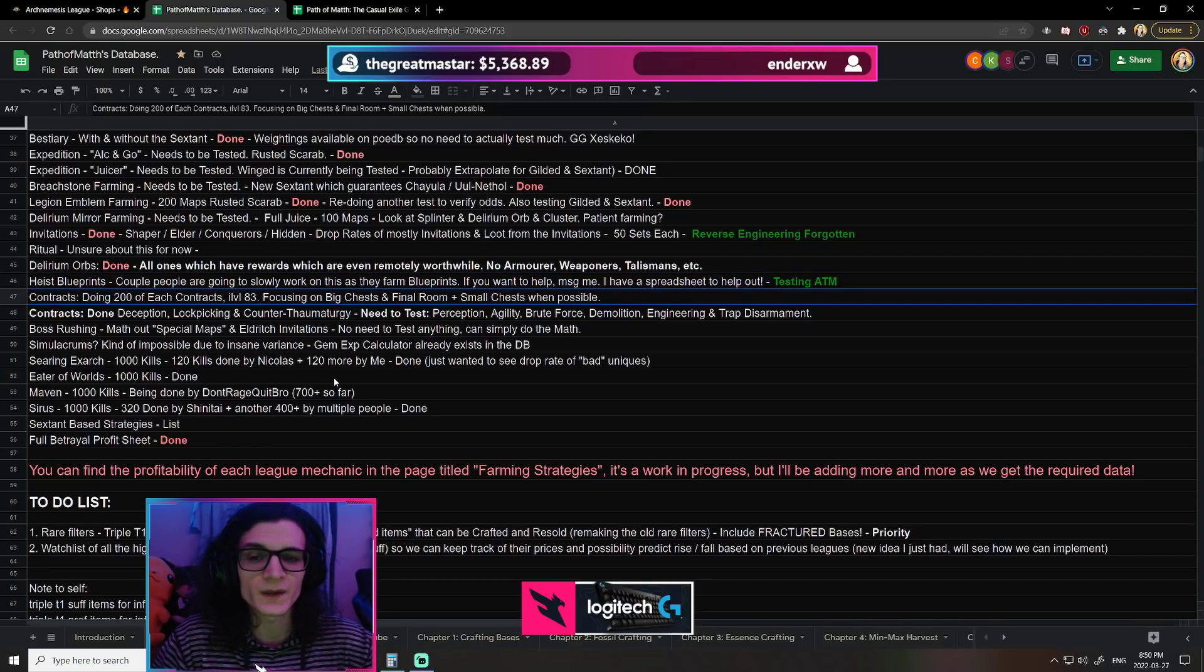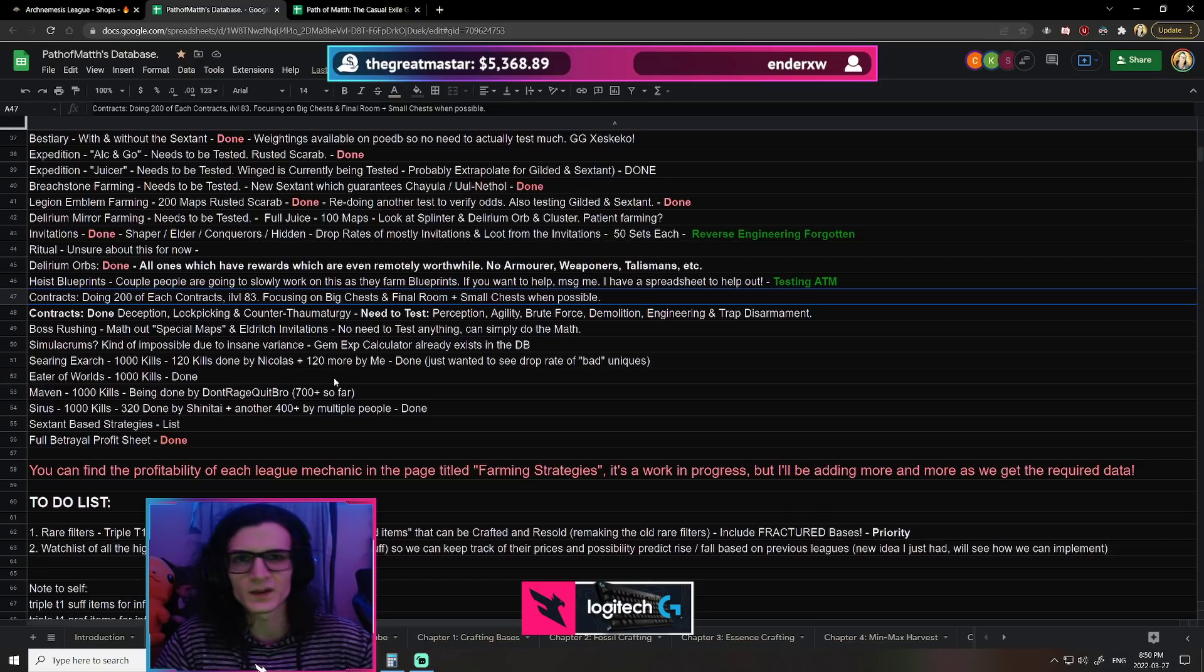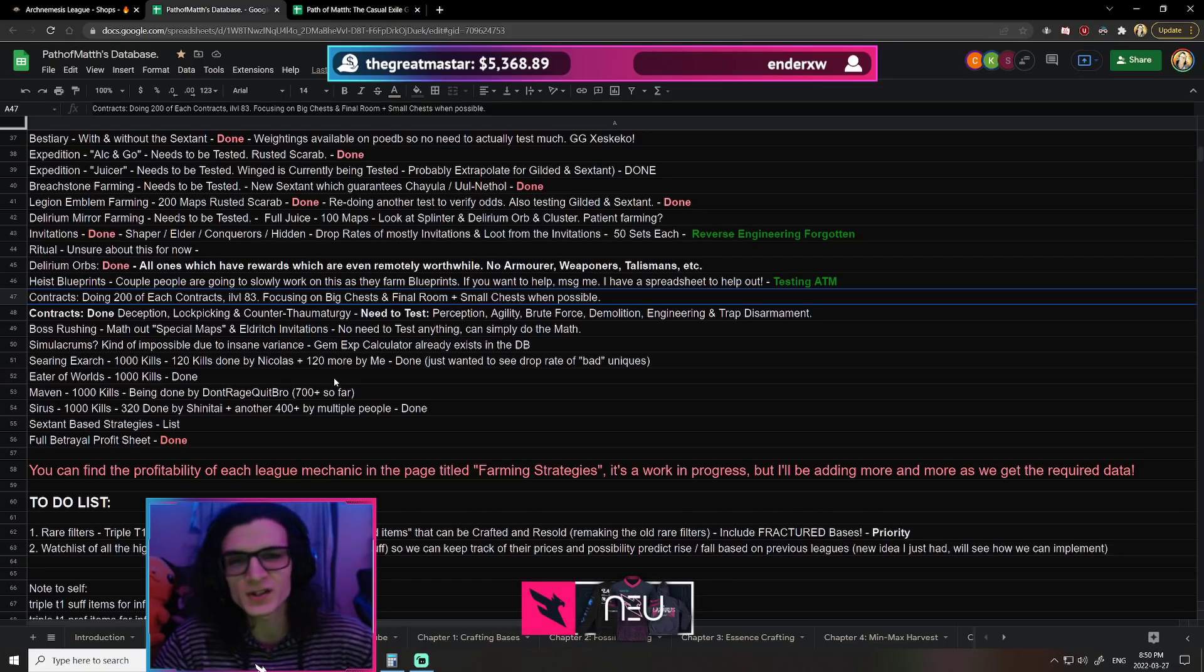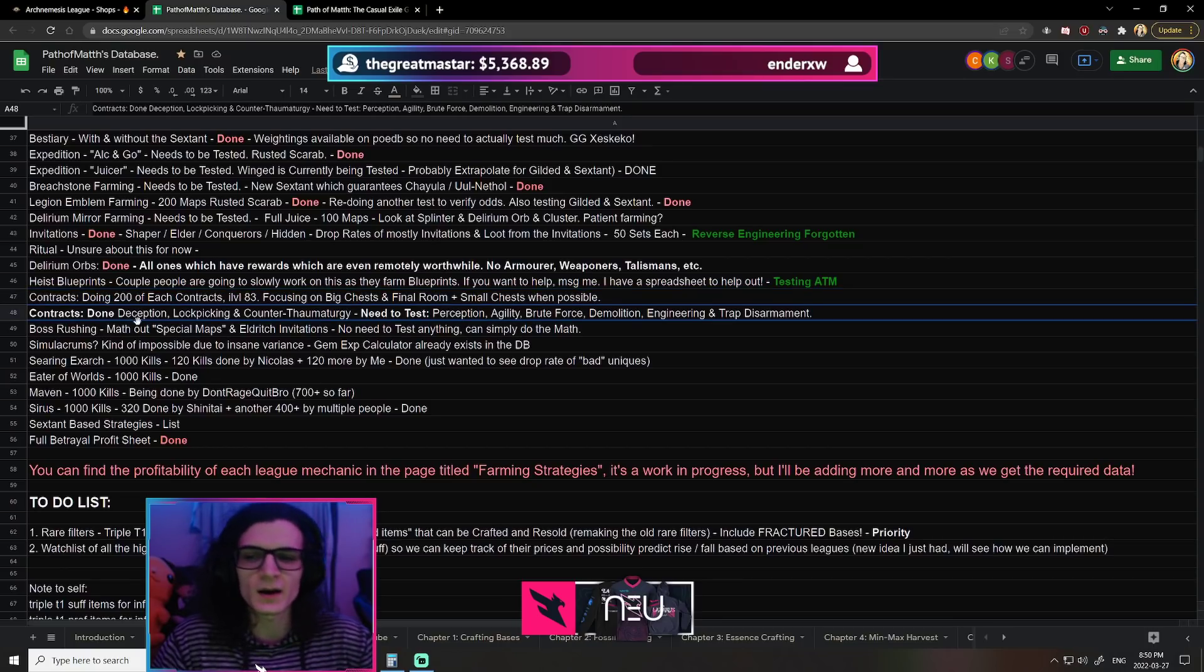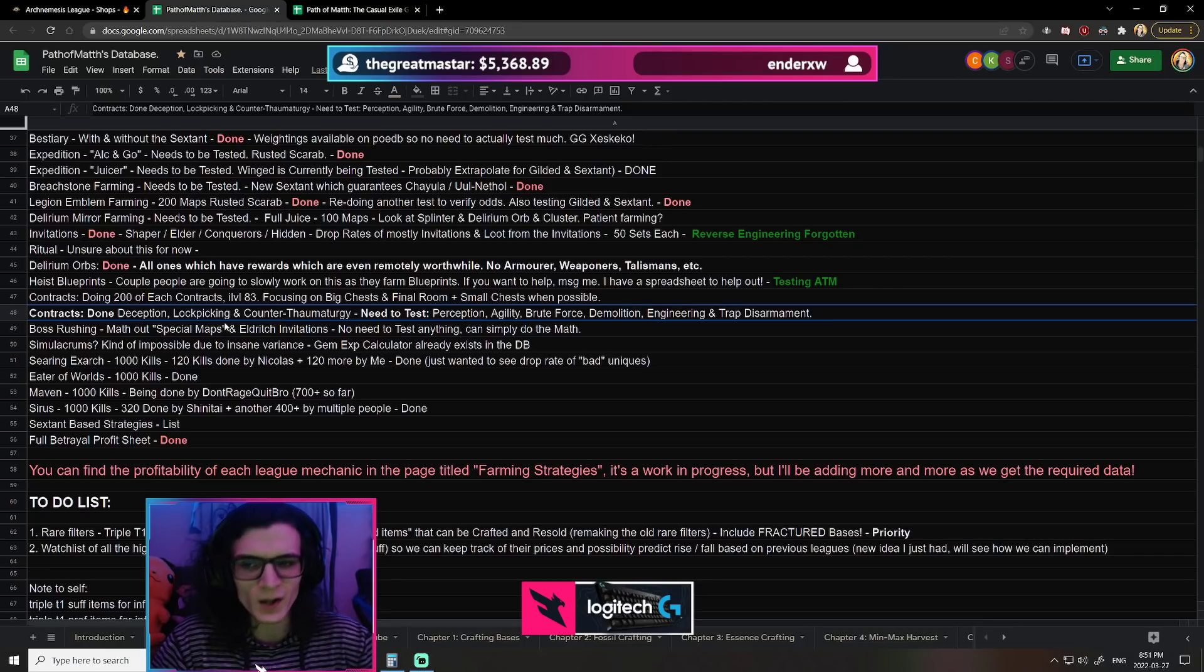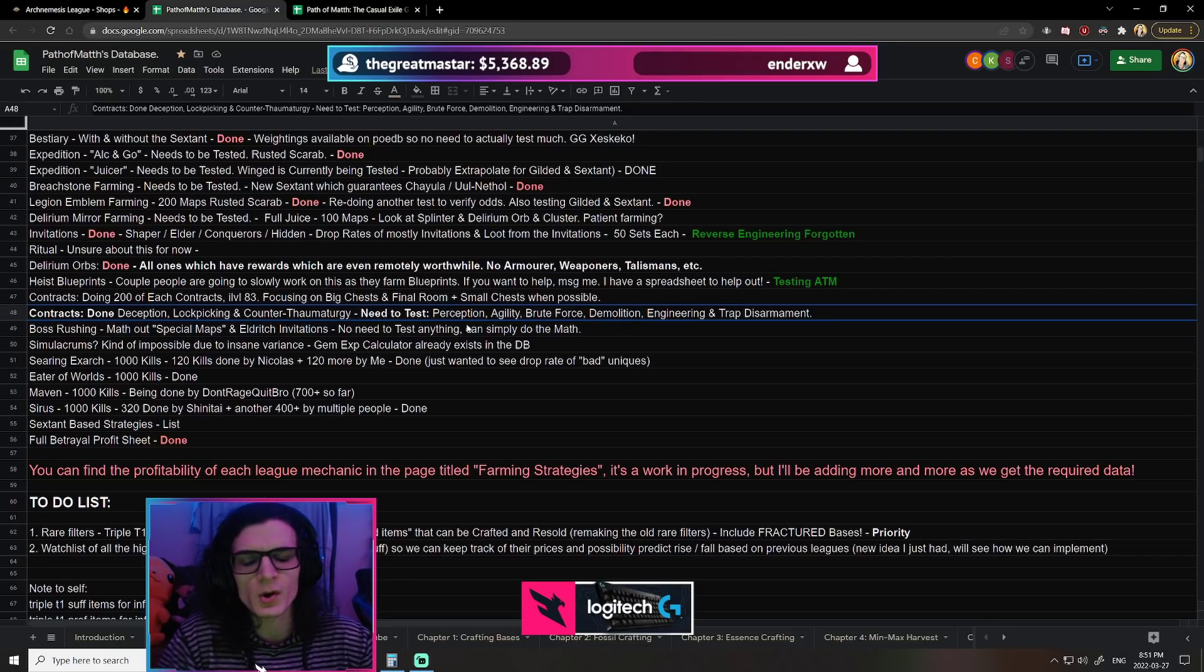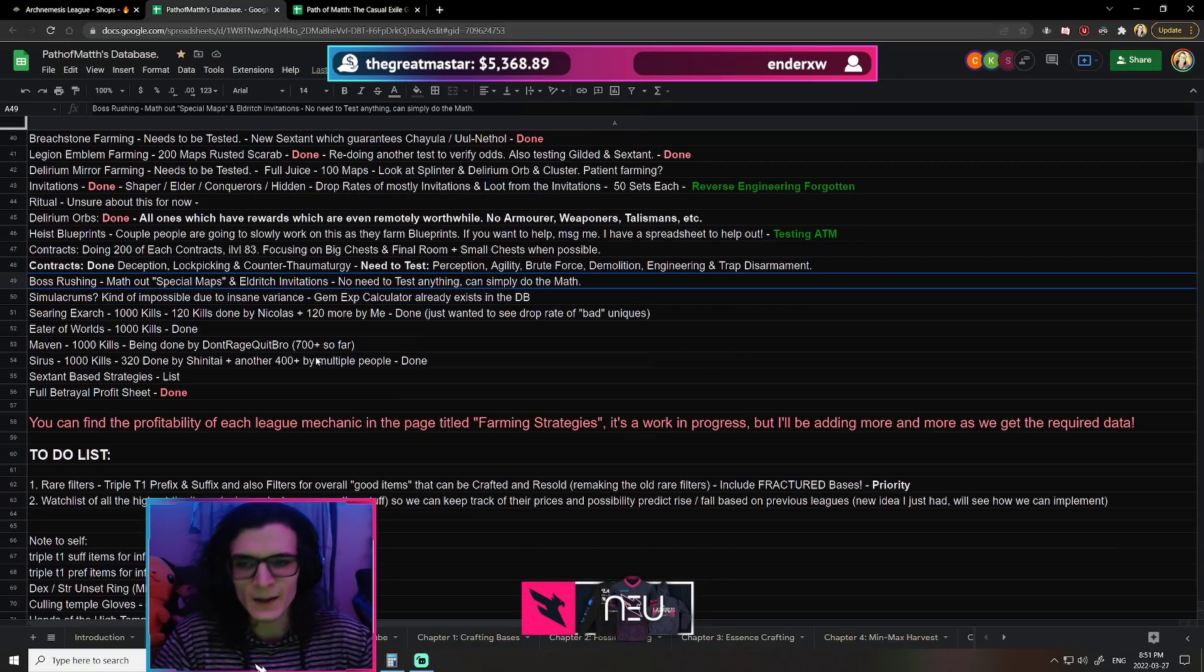Contracts, now we've done the main ones, the ones that people mostly care about, but the person who was farming them seems to have kind of just stopped, given up, which is completely understandable because, man, I personally wouldn't want to farm Contracts either. But we've done hundreds of Lockpicking, hundreds of Deception, and a couple hundred Counter-Thaumaturgy as well, which are kind of the main ones. But there is still Perception, which I would like to go over, and potentially one or two other ones. But we'll see if we can get to that.